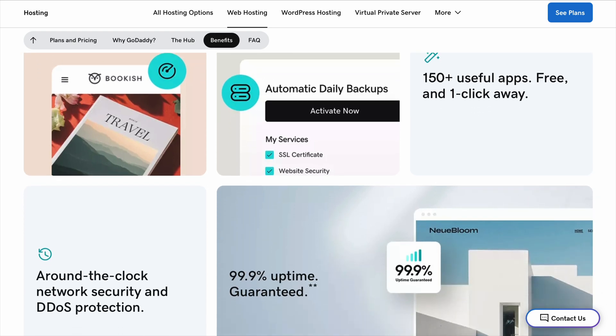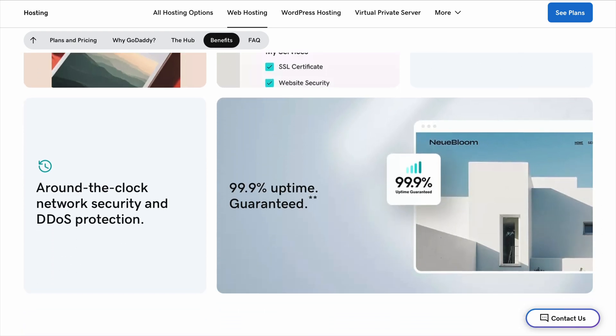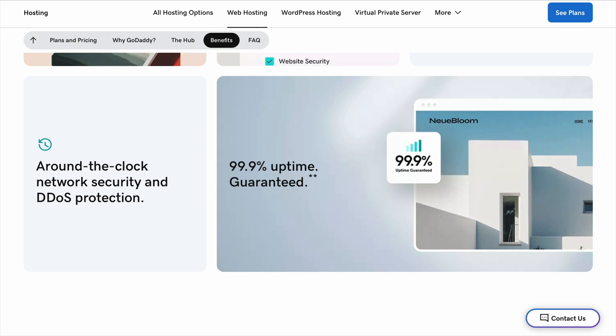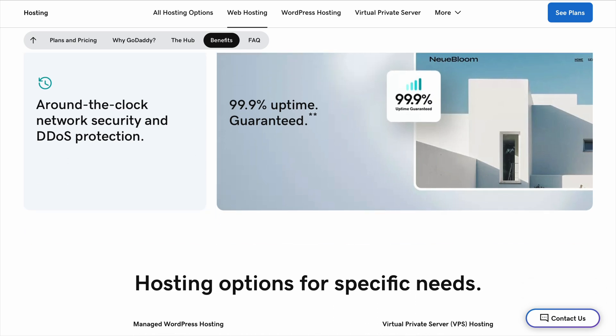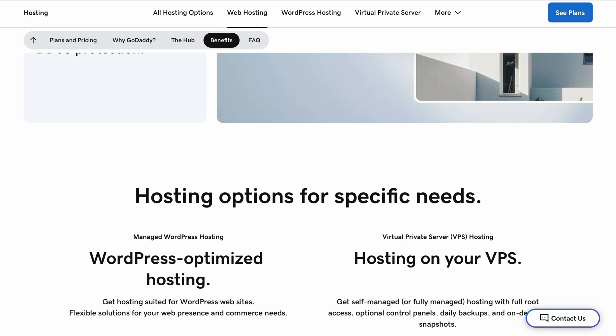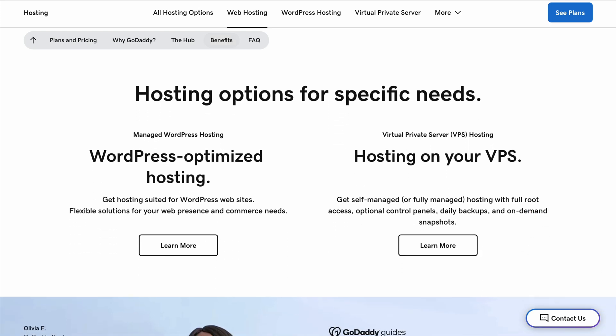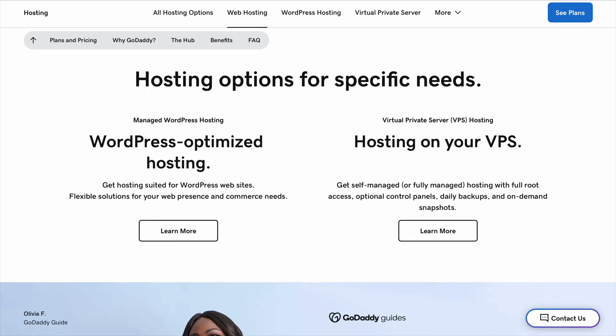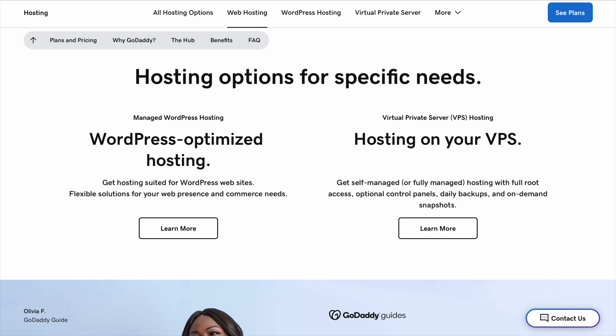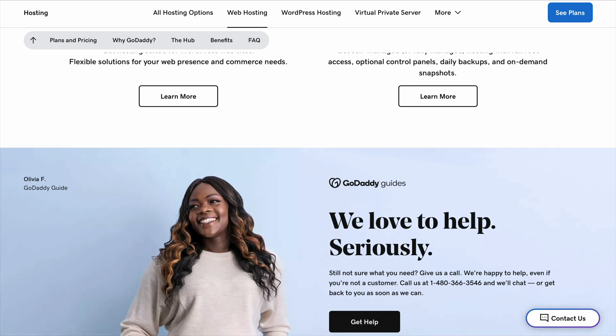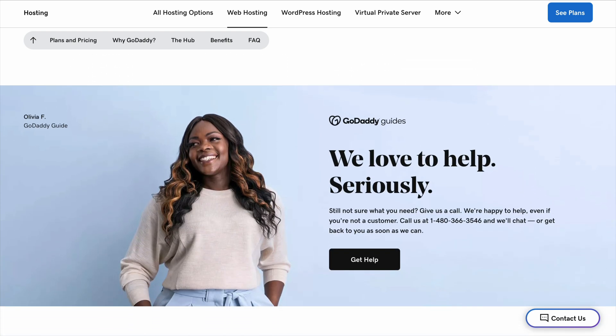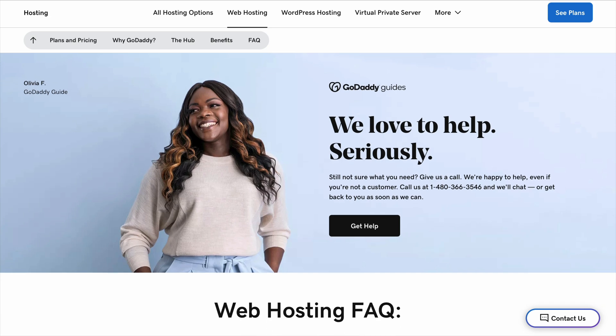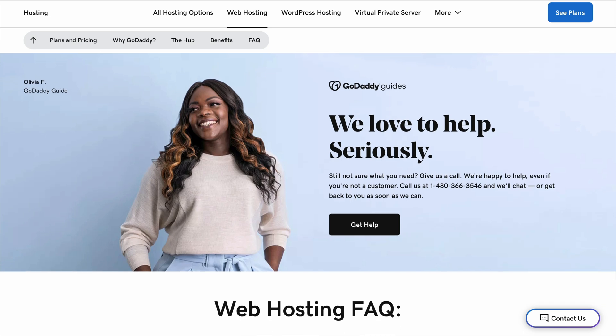If you want to use WordPress, which is one of the most popular tools for building websites, GoDaddy has a special hosting plan just for that. WordPress makes it easy to design your website, add content, and make changes without needing to know how to code. GoDaddy's WordPress hosting is designed to handle updates and security for you, so you don't have to worry about the technical stuff.